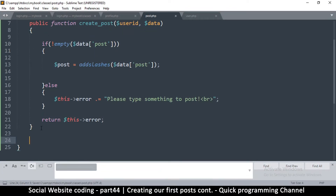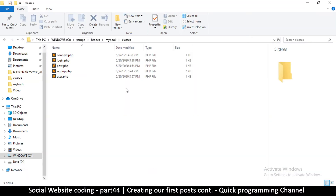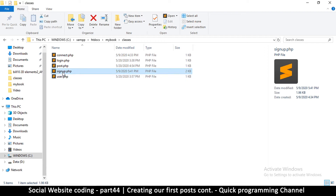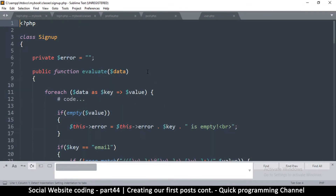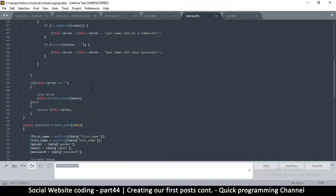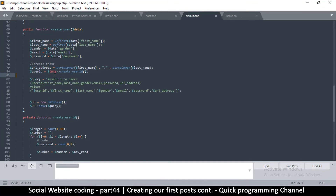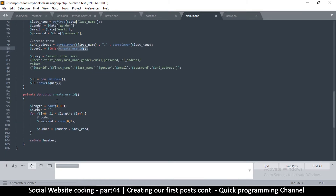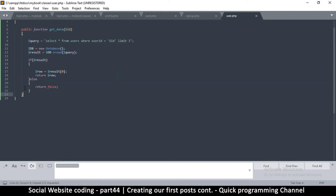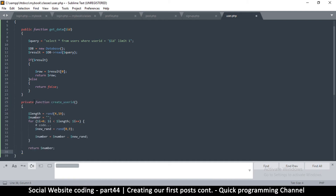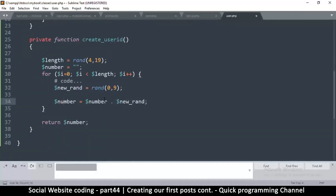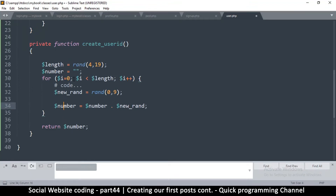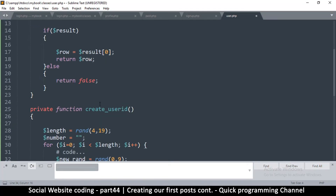To create a post_id we have to create a random id generator. We already created this in a previous episode when creating the user in the signup class. I'll bring the signup class for review. There's the create_user_id function right there, so we're simply going to copy this one and bring it up here and create a new function outside this function.